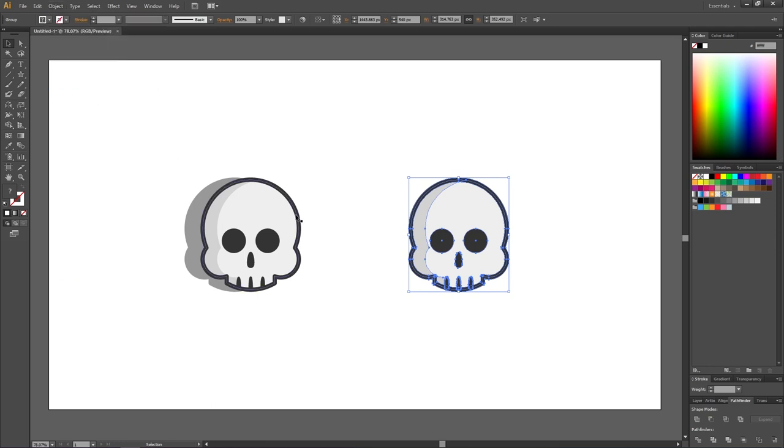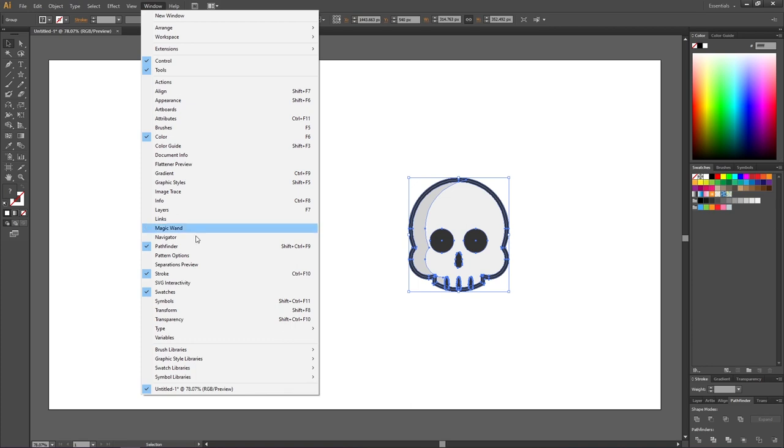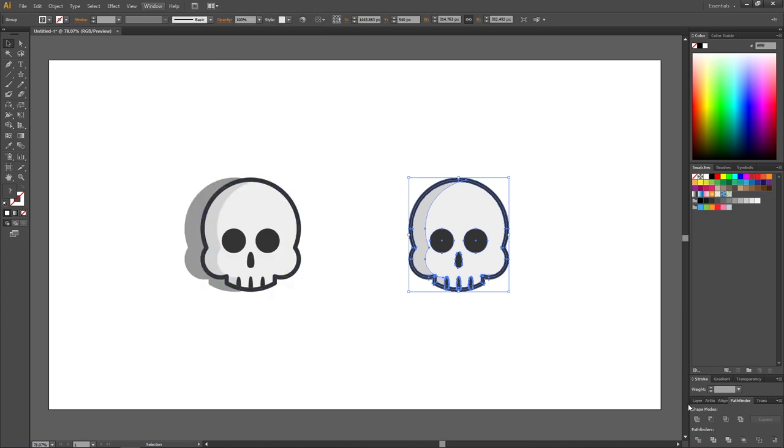Then go down to the Pathfinder panel. If it isn't open, you can go to Window and find it. Then click this button that says Unite.